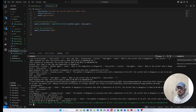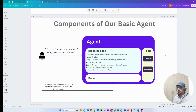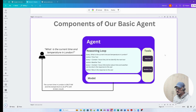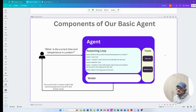Before talking about the code, I want to recap the basic agent we created a couple of months ago. A basic agent has three components: the reasoning loop, the tool, and the model. The model is used to reason and decide the next action. The reasoning loop combines responses from the tool and the LLM to add more context for the next query. Tools are a list of capabilities you want to leverage for a specific task.